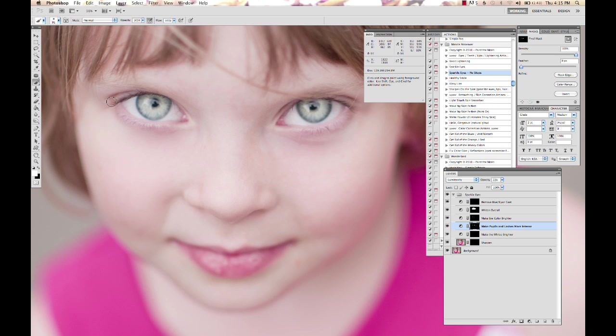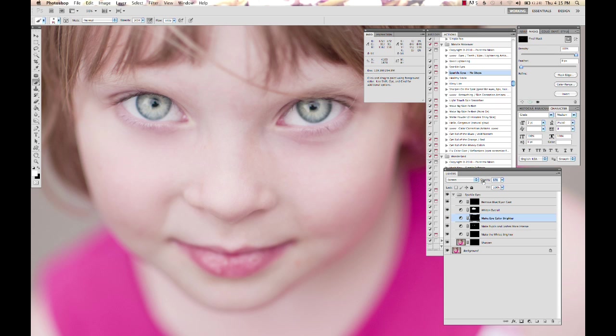Again, for the sake of demonstrating, you're probably going to end up looking a little alien at the end, but I want you to be able to see what I'm doing here. So I'm going to lower the opacity on the eye color brighter layer because that made her eyes way too bright.